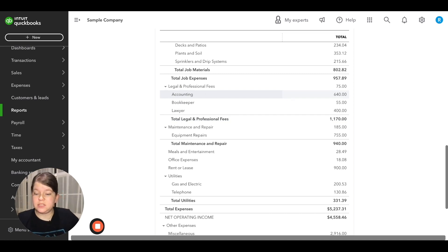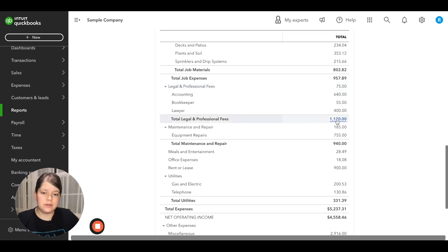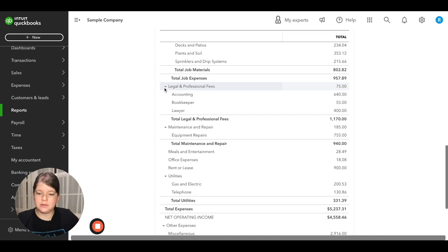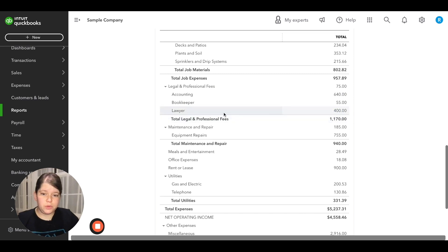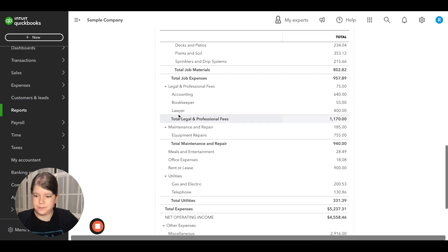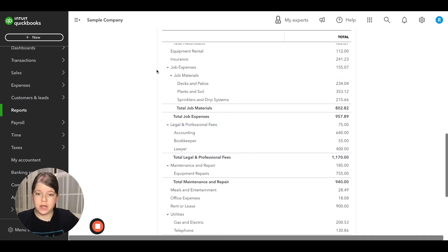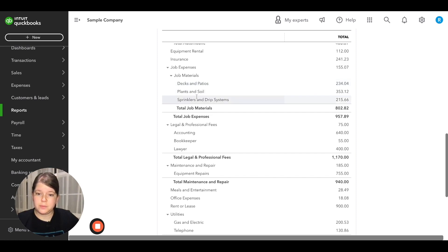In this example, we can see the total amount spent on legal and professional fees by looking at the totals line, or we can minimize this and see the total. But since we have it broken down into subaccounts, we can also see the exact amount spent on, say, lawyer fees — $400 was spent during this time period. Another example is under job expenses, where we have job materials as a subaccount, and under job materials we also have subaccounts for decks and patios, plants and soil, etc.